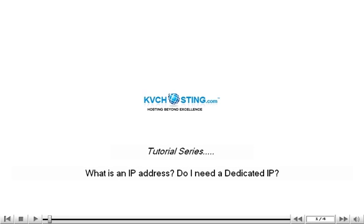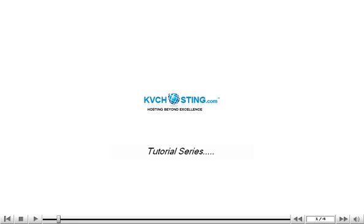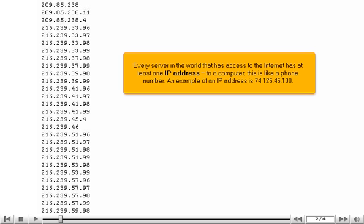What is an IP address? Do I need a dedicated IP? Every server in the world that has access to the Internet has at least one IP address. To a computer, this is like a phone number. An example of an IP address is 74.125.45.100.